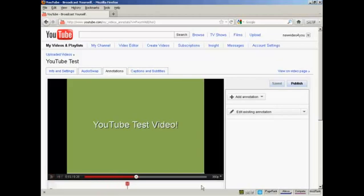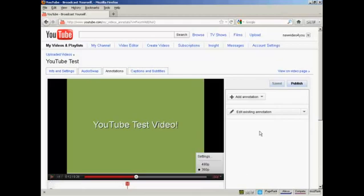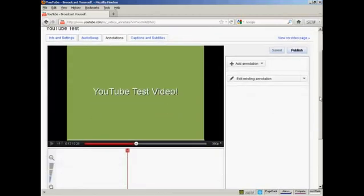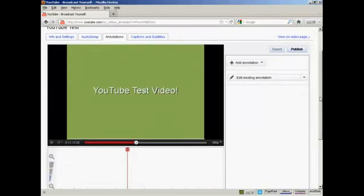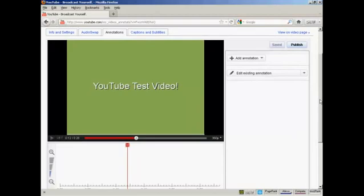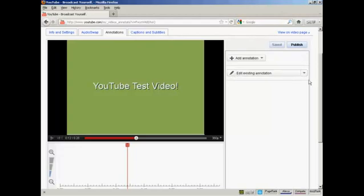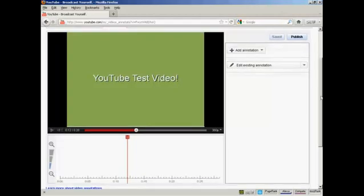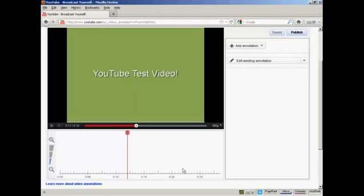It takes you to this page. You'll have your video, which will start playing, so sometimes it's a good idea to pause it. If I scroll down a bit, we have several other things on this page. You have this button here that says Add Annotation, and this one that says Edit Existing Annotation. And then at the bottom here, you'll see there's a timeline running the length of your video.